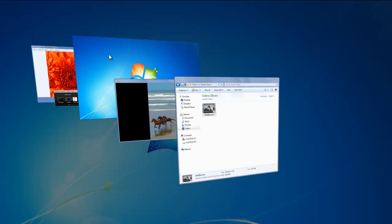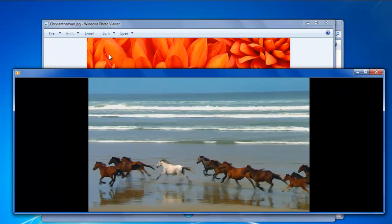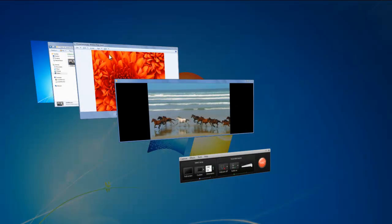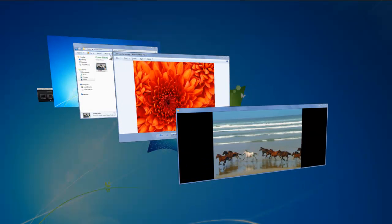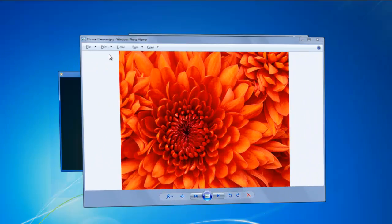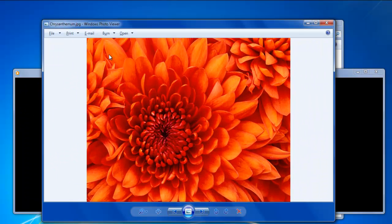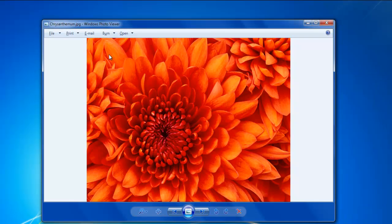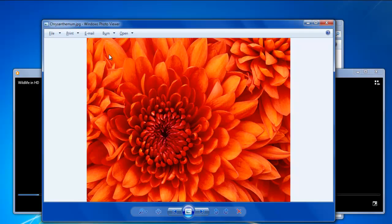If you've opened up a lot of programs and want to focus on a single window, you can minimize all of the rest of the windows using a single shortcut key. Click on the window that you're currently working on and press the Windows plus Home key on the keyboard. In order to maximize the rest of the windows again, press the Windows plus Home key and they will be restored.